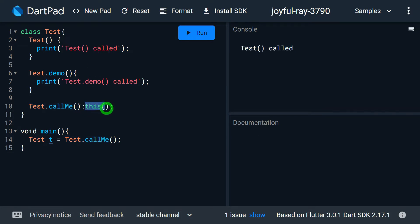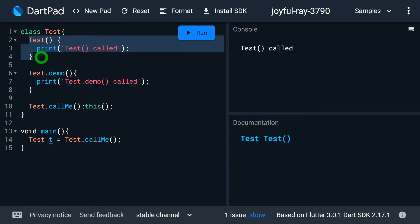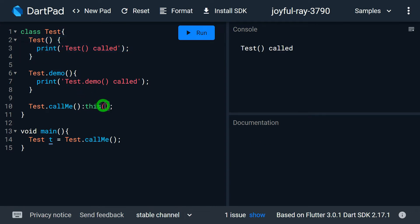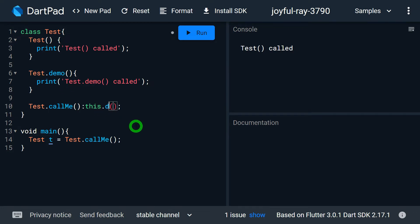Using this we can also pass parameters. There must be parameters required for the constructor. With respect to the parameter list, we can also pass parameters inside the bracket list of 'this', and using this we can also call the named constructor. So I can call 'test.demo' — for this I write 'test.demo' and that's going to call the 'test.demo' constructor.